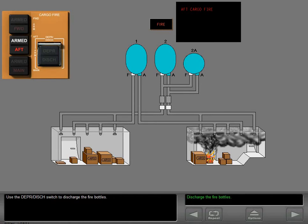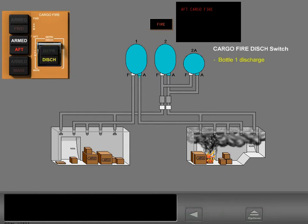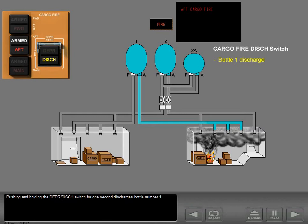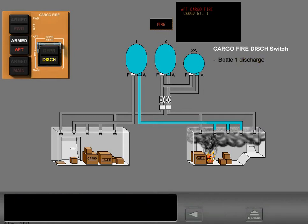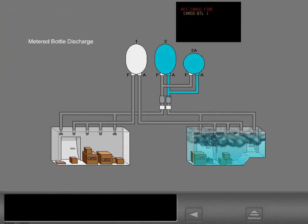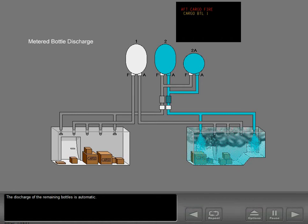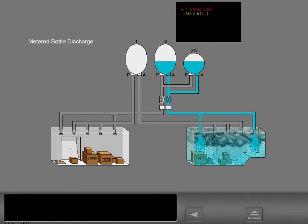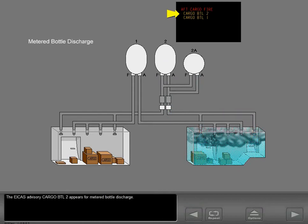Use the depressurization discharge switch to discharge the fire bottles. Pushing and holding the depressurization discharge switch for one second discharges bottle number one. The ICAS advisory message "Cargo Bottle One" displays as the bottle discharges. The discharge of the remaining bottles is automatic. The ICAS advisory "Cargo Bottle Two" appears for metered bottle discharge.